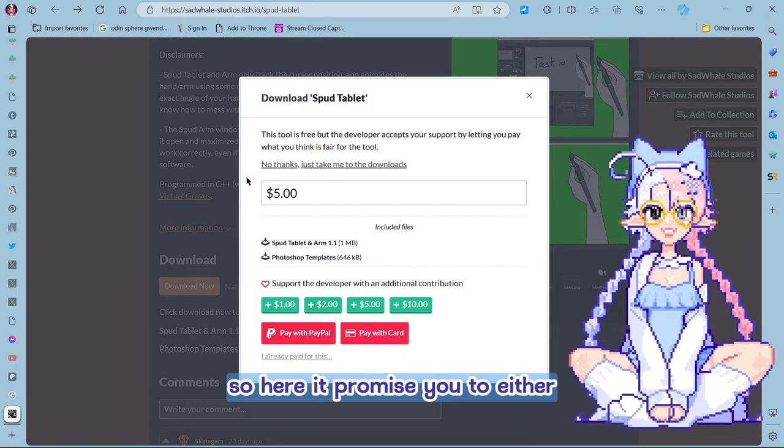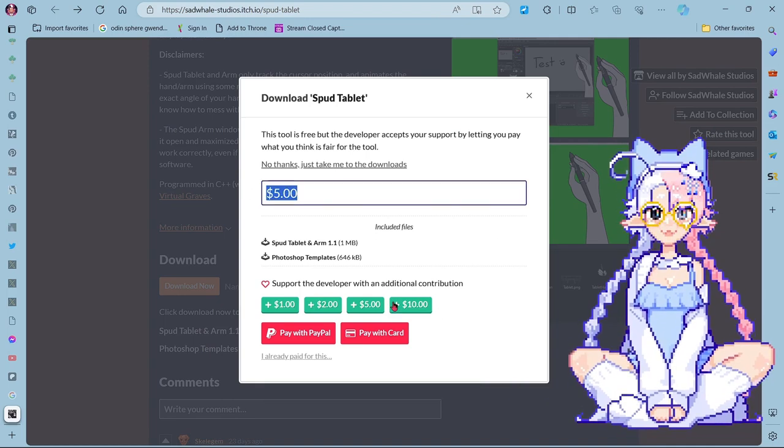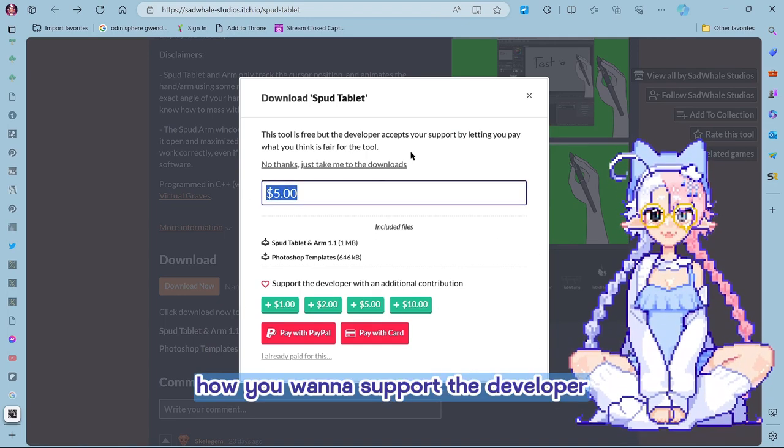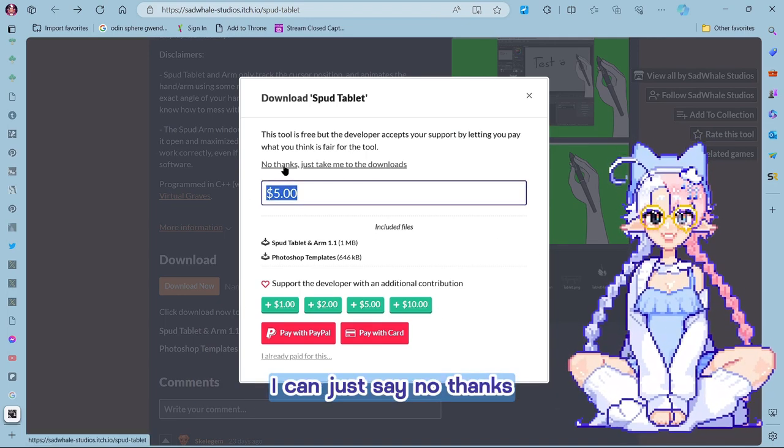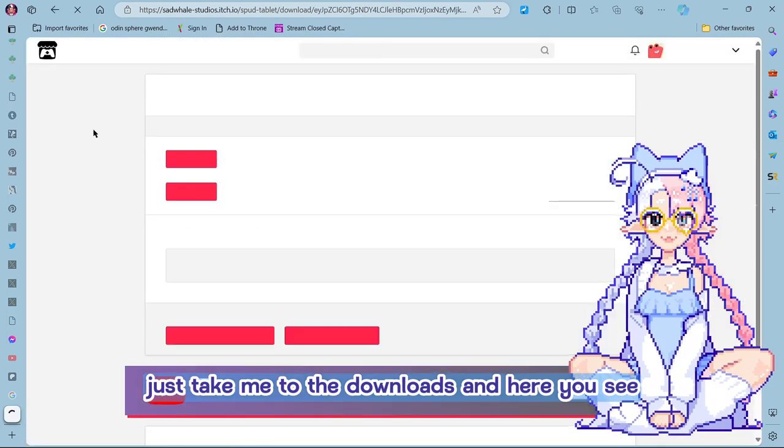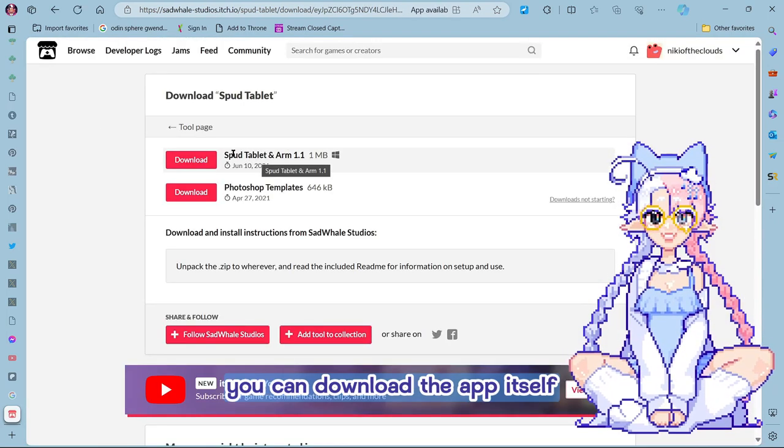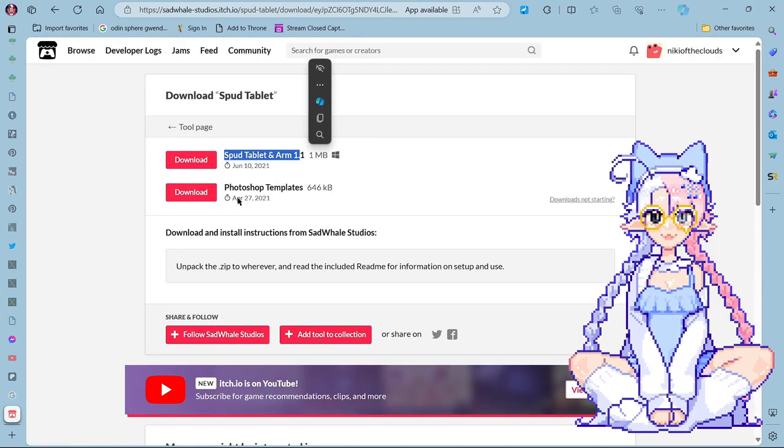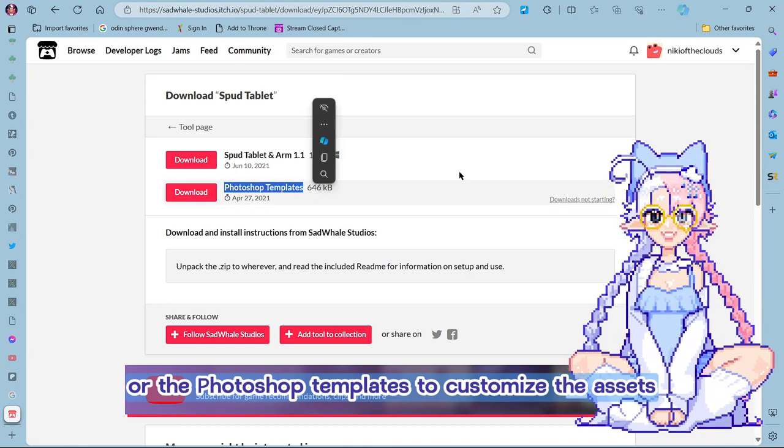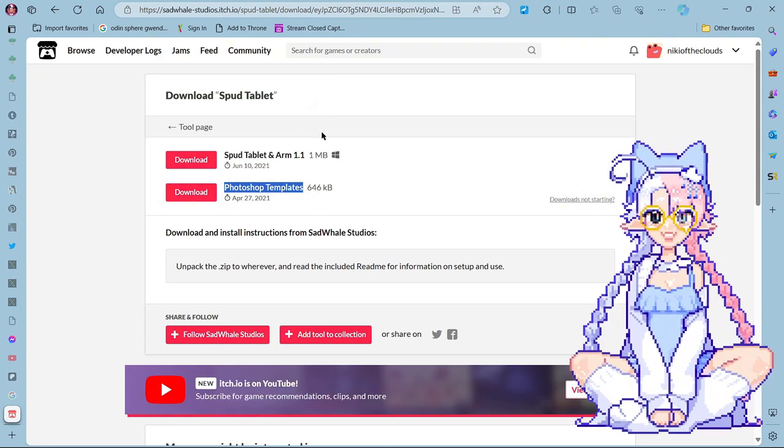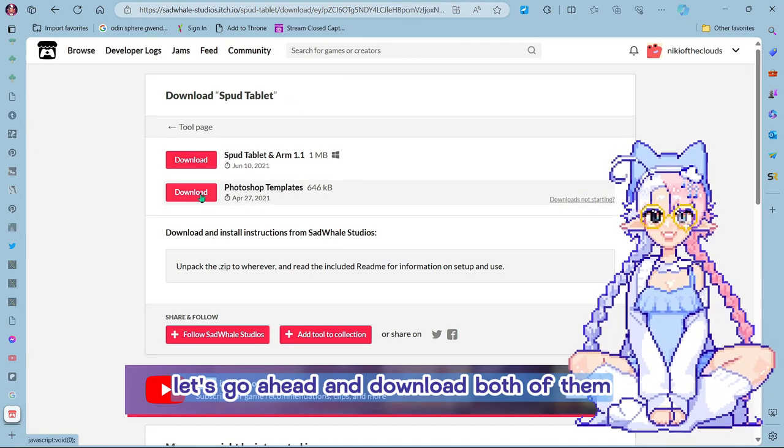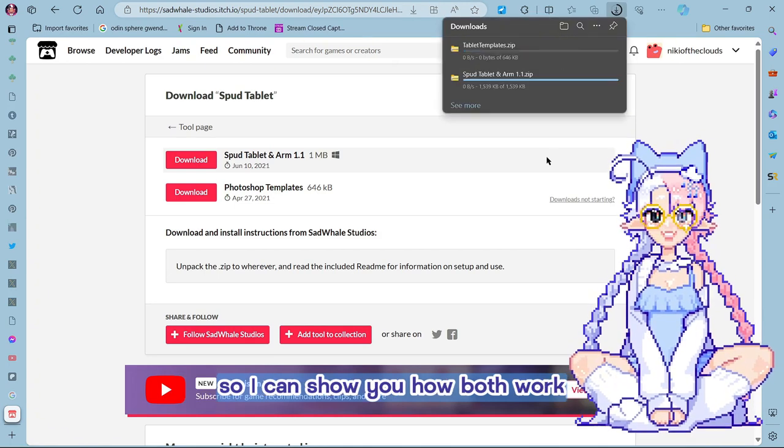So here it prompts you to either pay the price at how you want to support the developer. Or you can just say no thanks, just take me to the downloads. And here you see you can download the app itself or the Photoshop templates to customize the assets. So let's go ahead and download both of them so I can show you how both work.